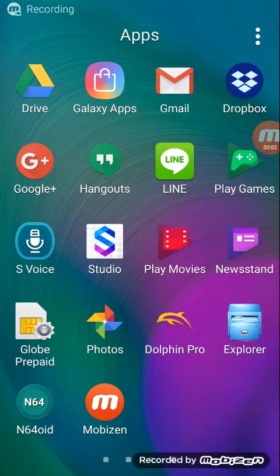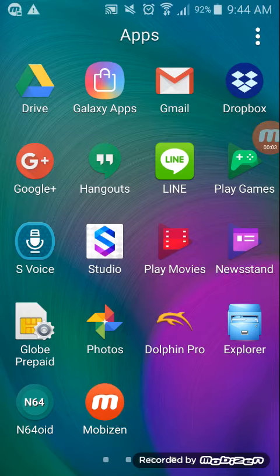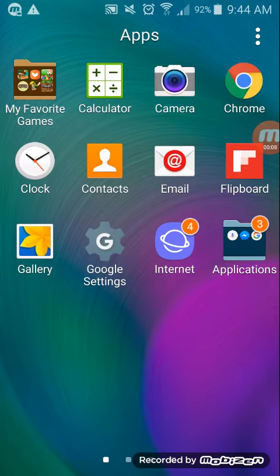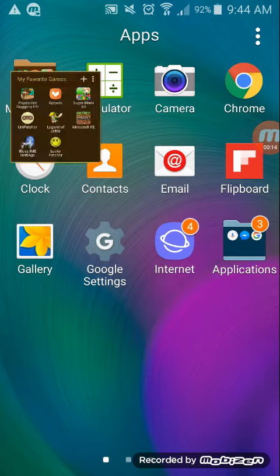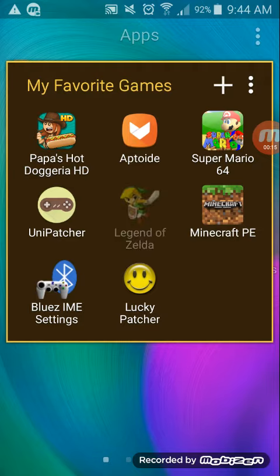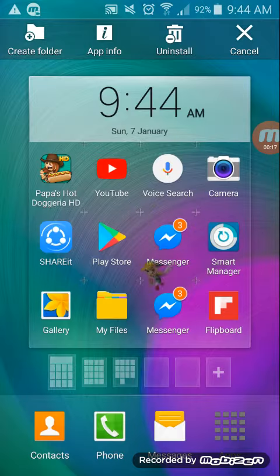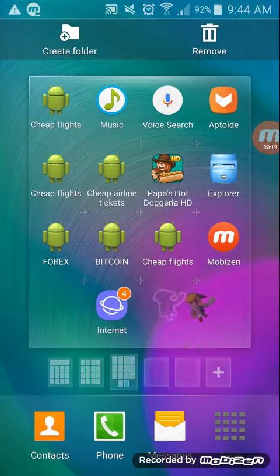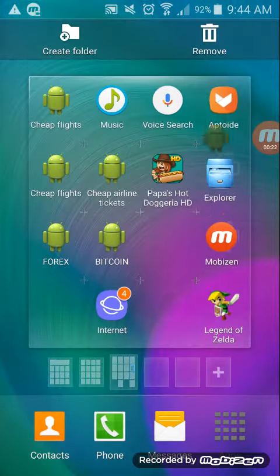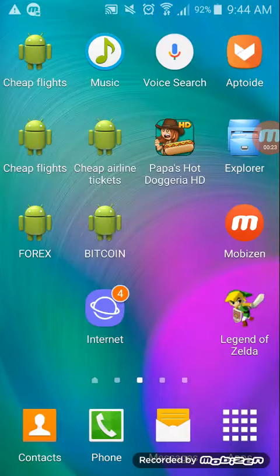Hi guys, today I am going to show you how to play Zelda Ocarina of Time on Android again. This is Mephitu, so first download this app called Legend of Zelda. As you can see, I have some virus.